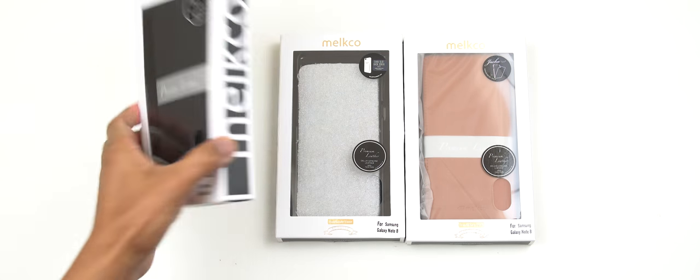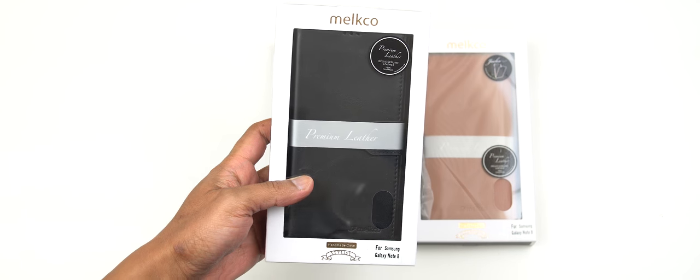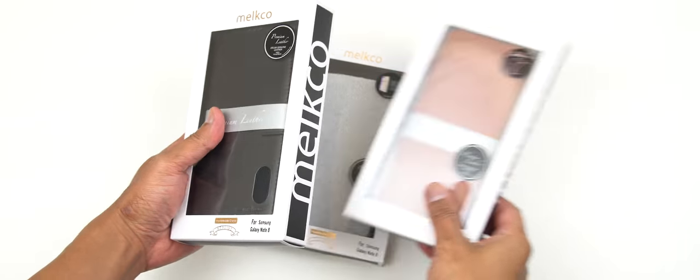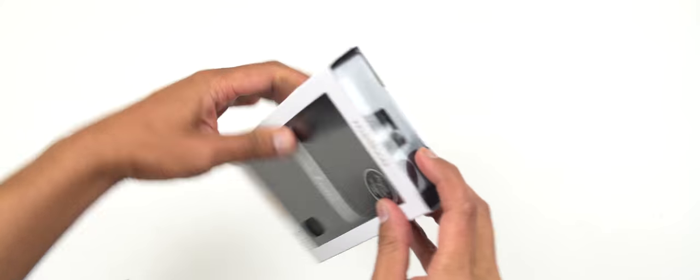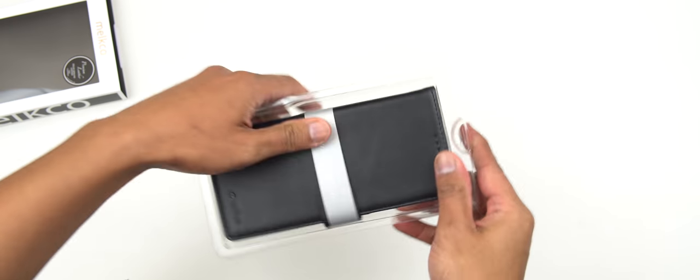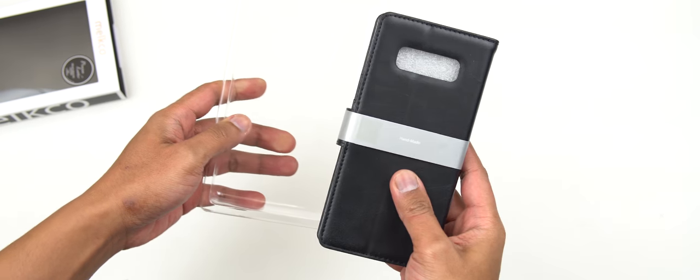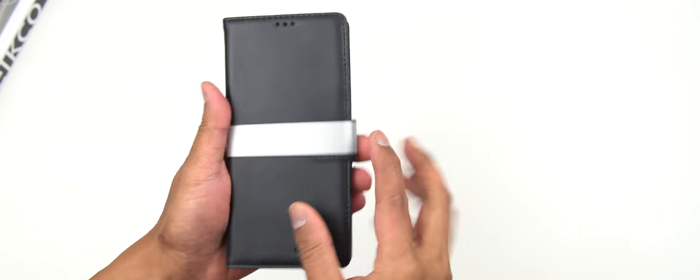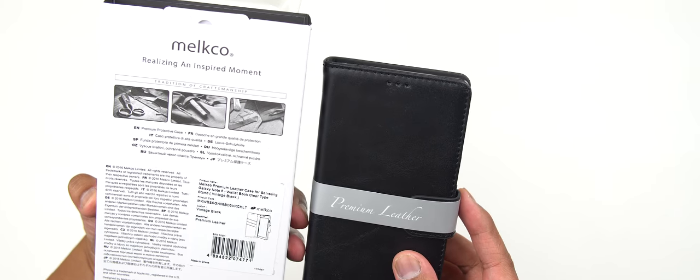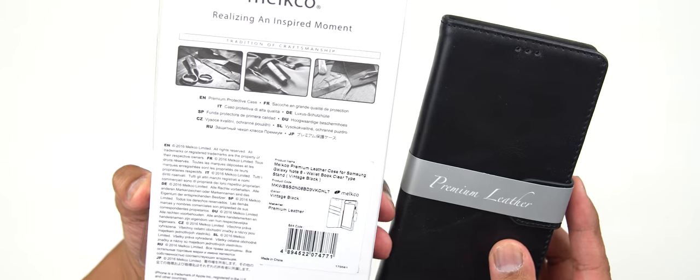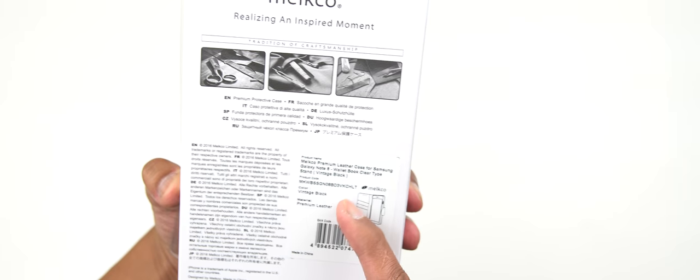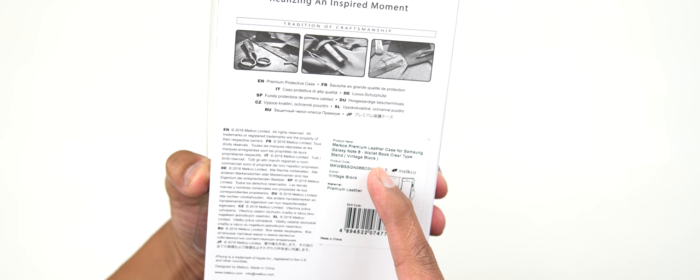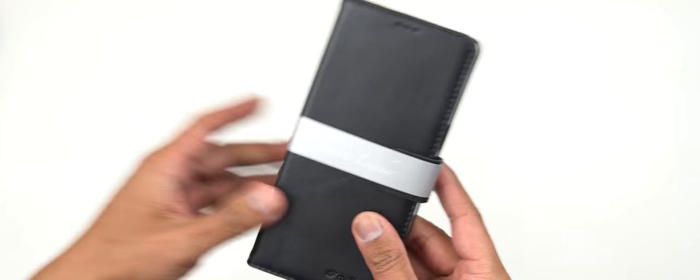So let's start with the black wallet leather case here first, the flip one. We'll just put this on the side for now. And here we go. So let's slide this out and boo-boom. All right. So is this a genuine leather? Let me double check guys. So it says here premium leather case. So I guess this is a genuine leather.